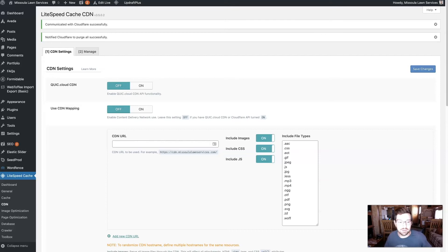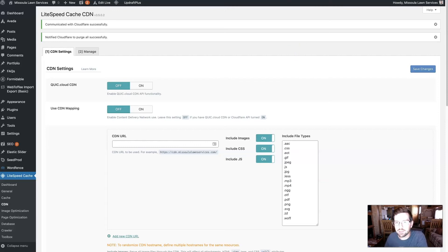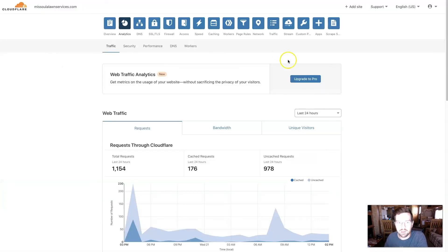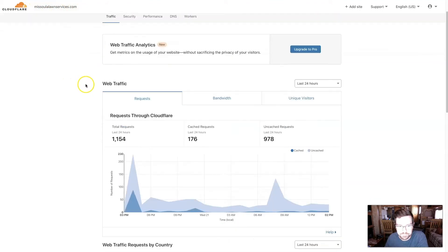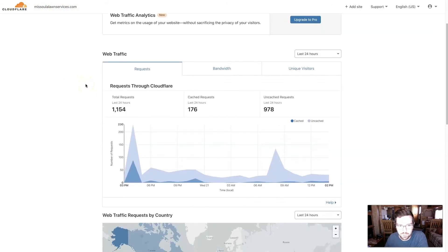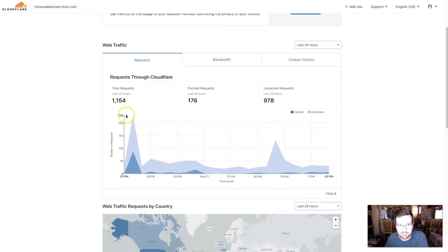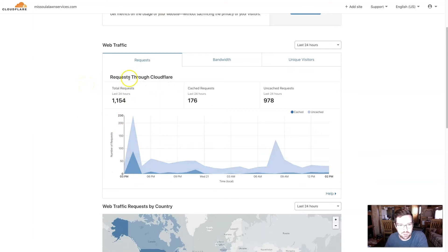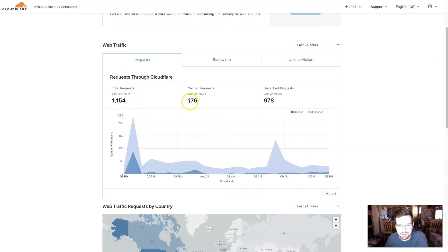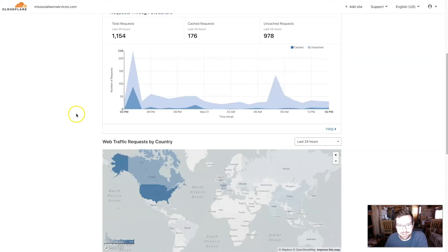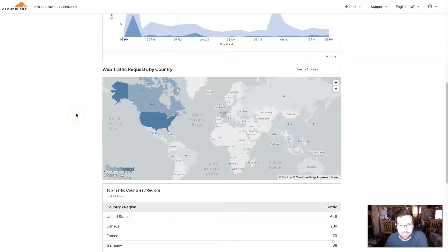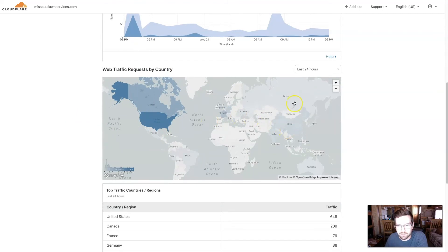At the beginning of the video, I was talking about how a few things have already been happening within Cloudflare. So let's take a look at those real quick before we tie this all together. If we come over to Cloudflare on this website and click Analytics, we can see how many requests have been served just within the last 24 hours. This is 24 hours, 1,154 requests, 176 cached requests, and 978 non-cached requests. And then we can also see predominantly where they're coming from.